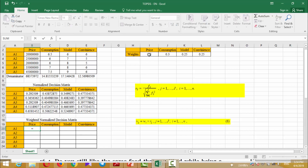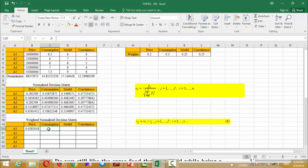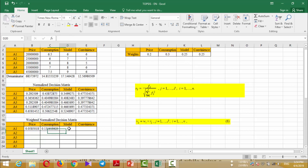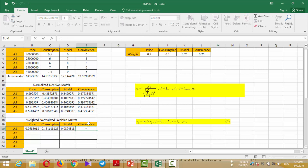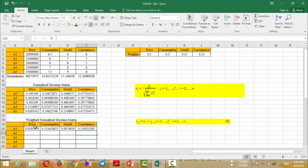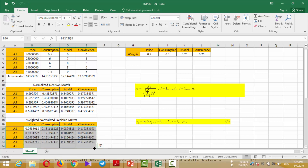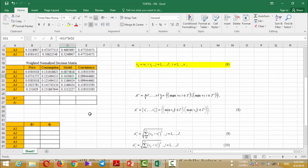Here you should fix the value of the weights for all the columns. So I multiply this cell by the weights of price and fix the value of price weights, and do this for all the columns. I multiply by weights of consumption and press F4, then do this for model and convenience, pressing F4 each time. Now you can extend this for all the alternatives and form the weighted normalized decision matrix, then go to the next step for calculating the positive and negative ideals.